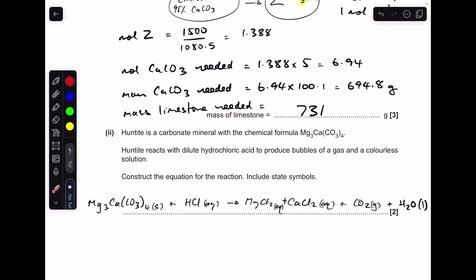Starting with the unbalanced equation including state symbols: balance the magnesium first — there's Mg₃ in the mineral, so put a 3 in front of MgCl₂. The calcium is fine as there's only one. There are four CO₃ groups, so put a 4 in front of CO₂. That leaves four oxygens unaccounted for, so put a 4 in front of H₂O. Finally, four H₂O means 8 H needed on the left, so put an 8 in front of HCl. A tricky question — well done if you scored well.